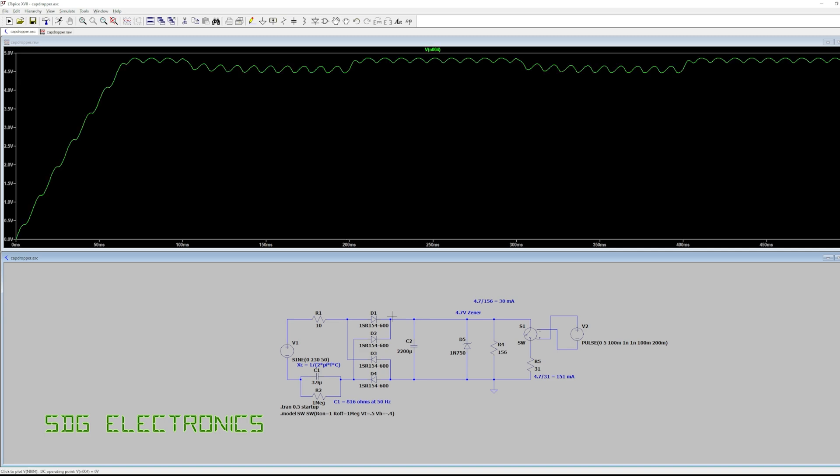Now if we need a particularly regulated rail then it might be a good idea to use something like this 4.7 volt zener and then add a 3.3 volt linear regulator after that to clean up the signal.